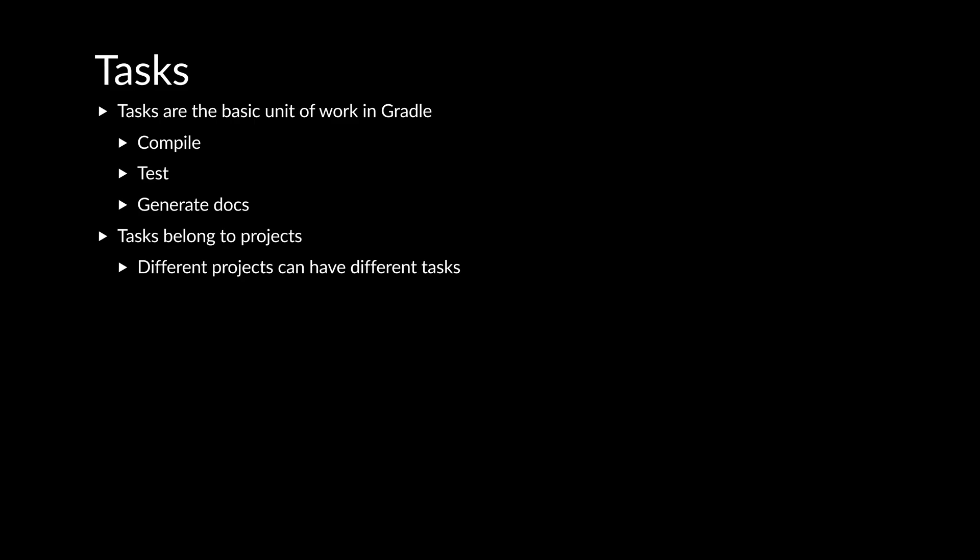There may be different plugins applied, hence they would have different tasks. Let's run a few tasks.